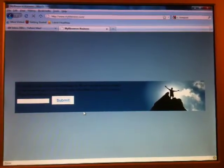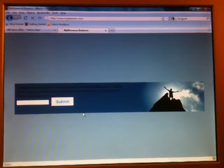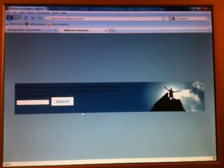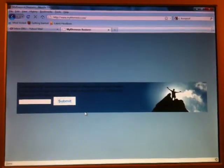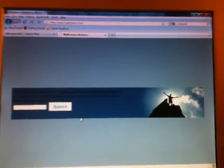Hi guys, just a quick video here on how to set up your MyCleanEasy.com e-commerce website.